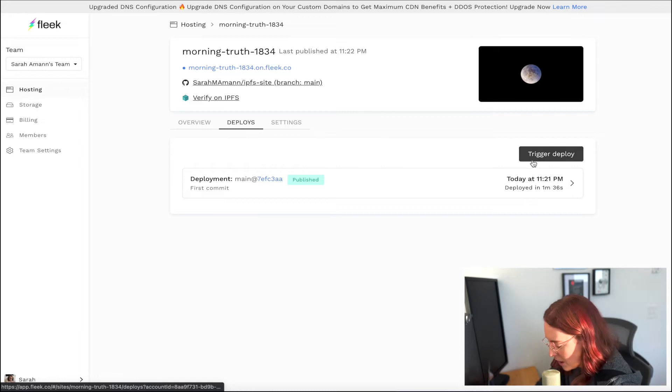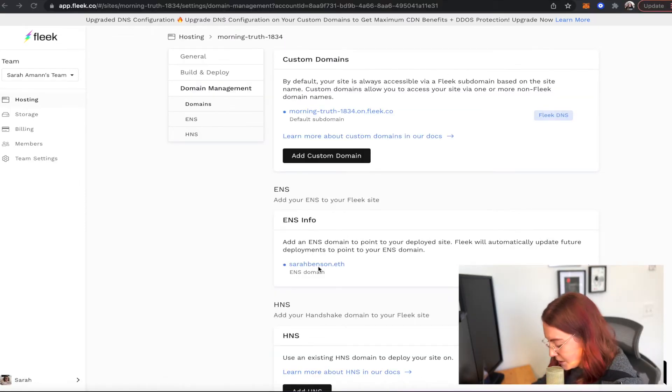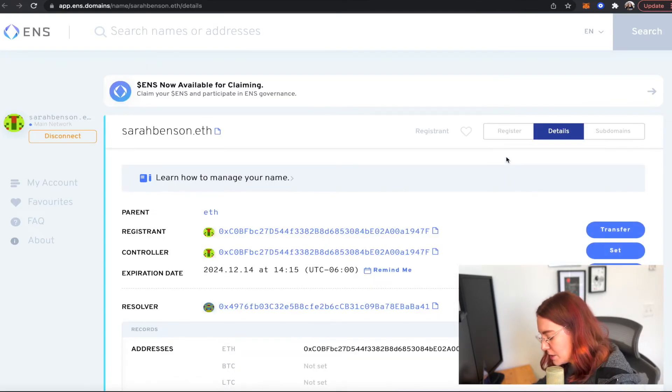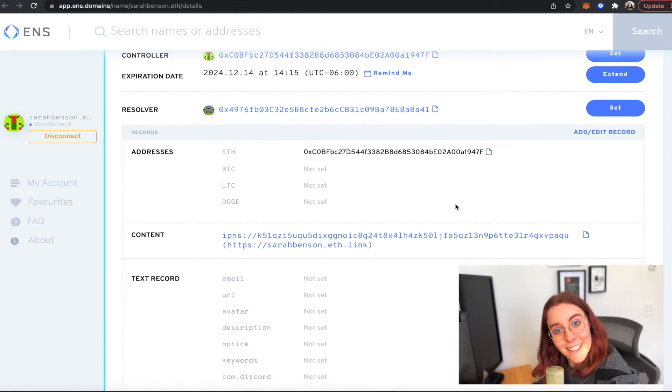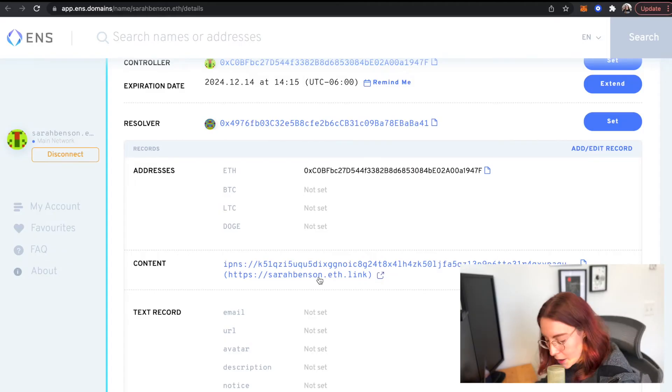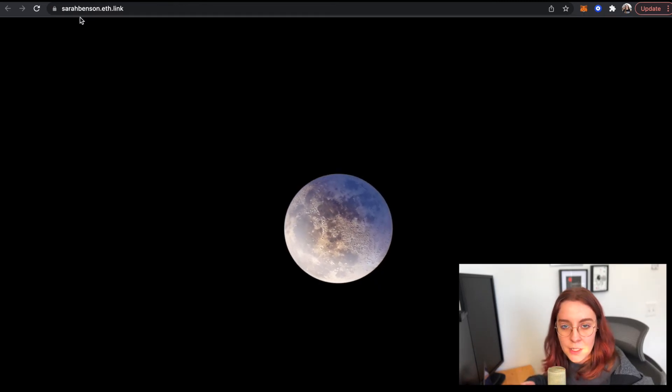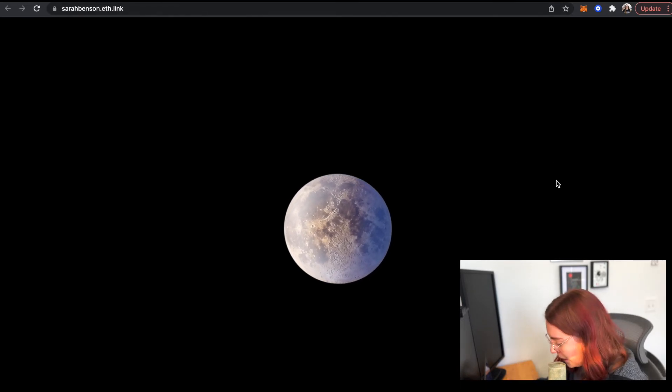Now we're ready so I'm going to trigger a fresh deploy. If we look at this domain on ENS we can see our new content hash from the fresh deploy and the URL sarahbenson.eth.link. That .link on the end is there because .eth is not a registered DNS top-level domain, so it's normally inaccessible from DNS. But with eth.link you can append .link to a .eth address in a regular browser without an ENS resolver and it will resolve to your website on IPFS.